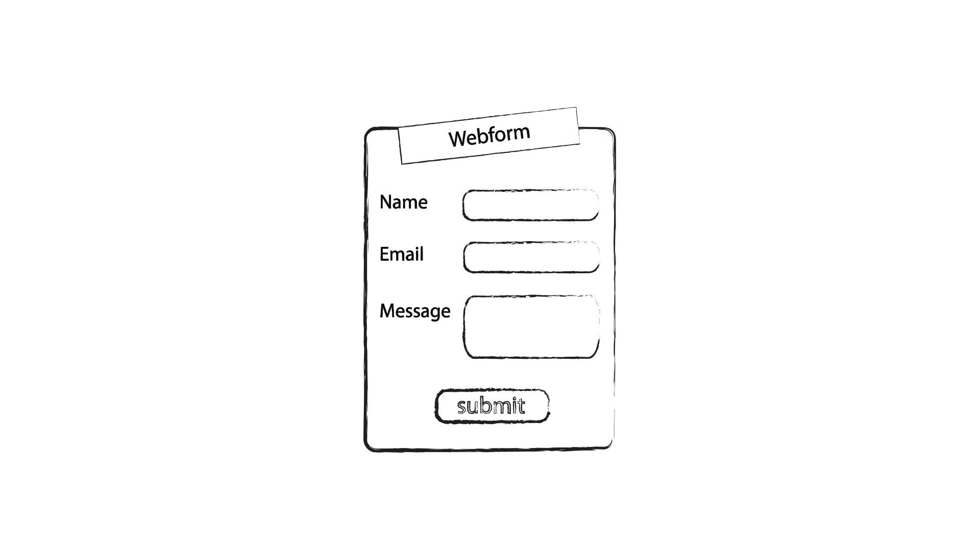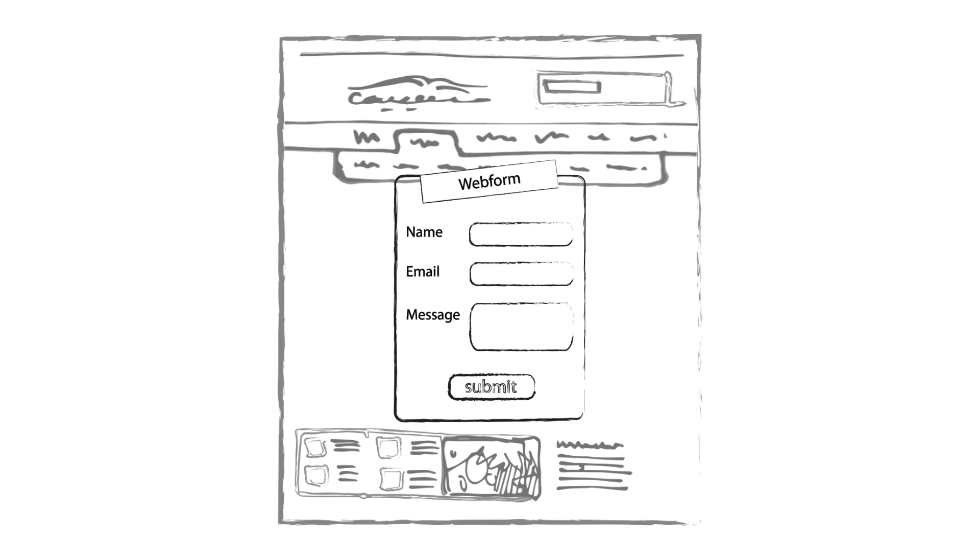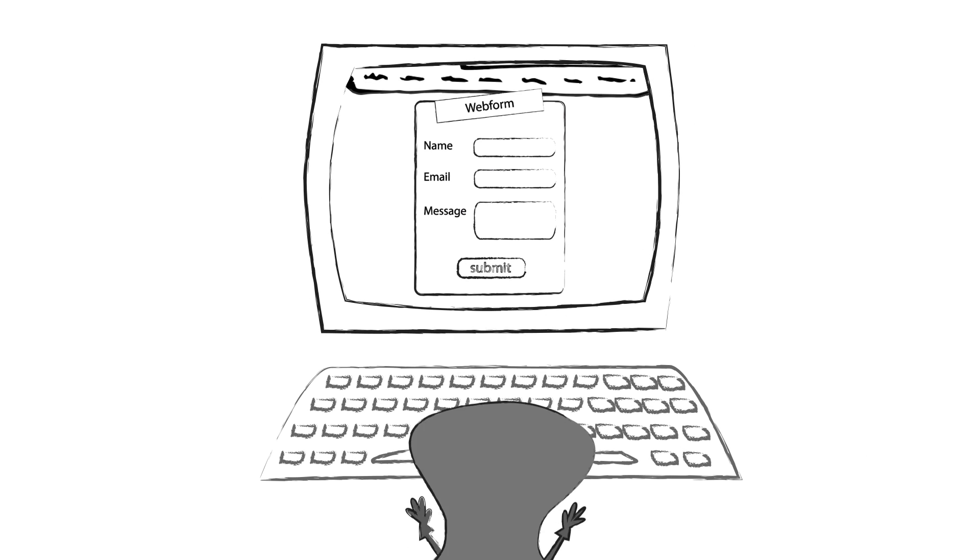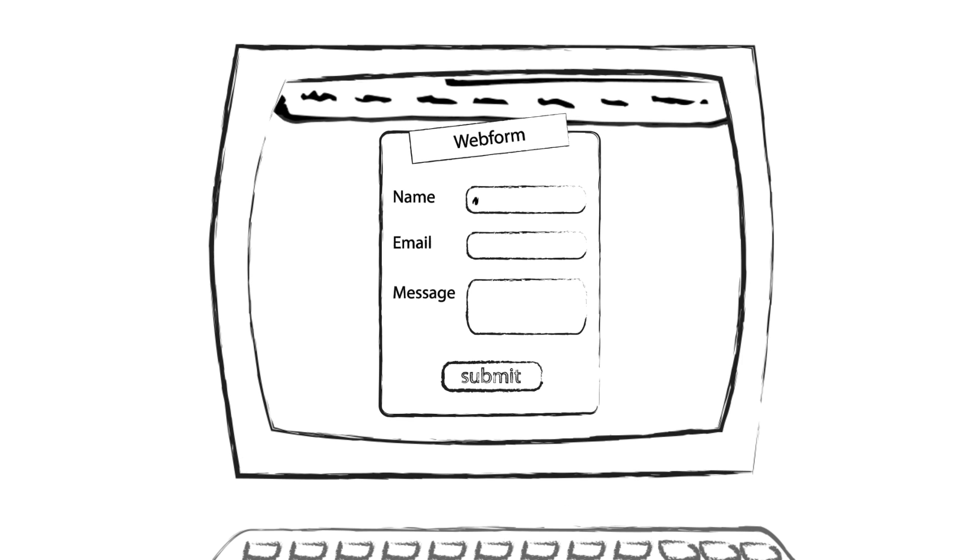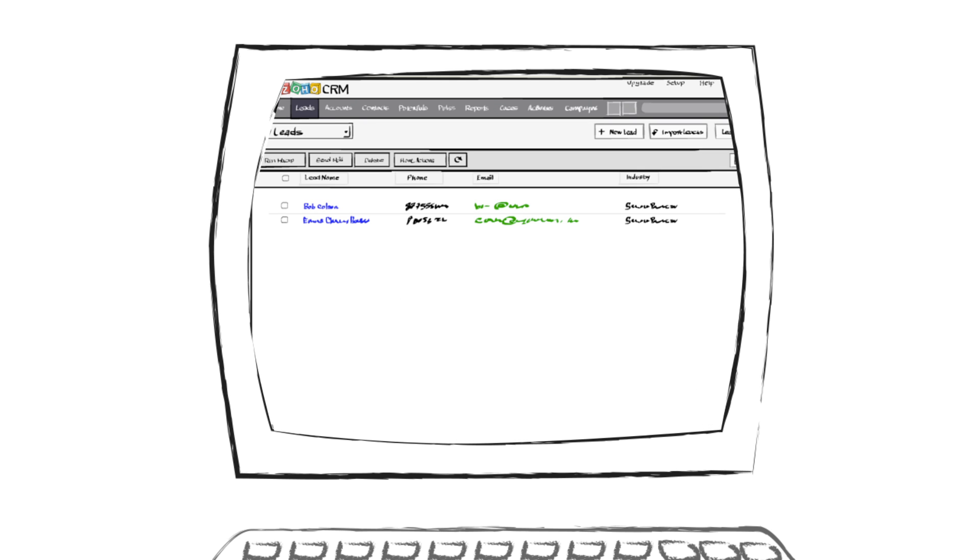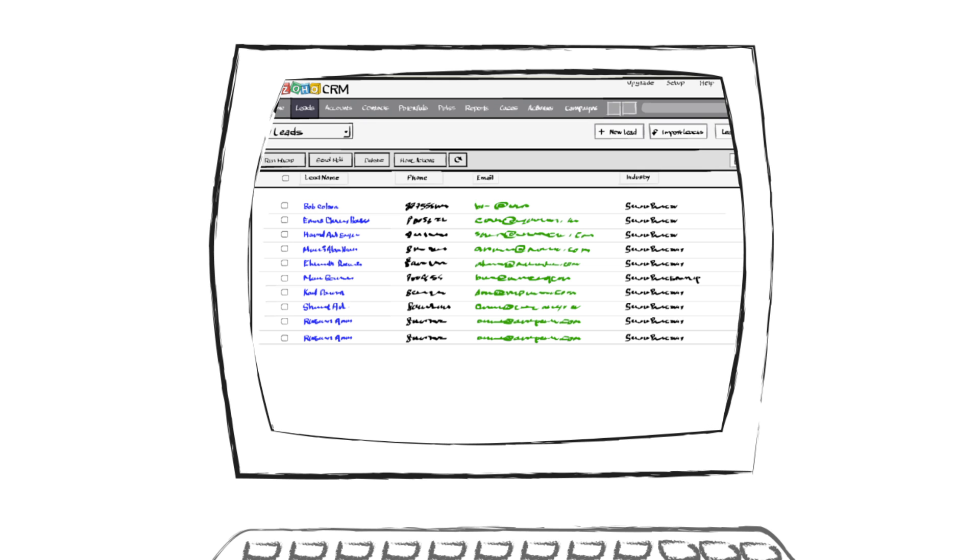Hi, and welcome to the video in which I will show you how to create webforms. What is a webform? A webform is a way to capture information from your website by having a user enter data into fields. Once the form is submitted, the data is directly imported into Zoho CRM.